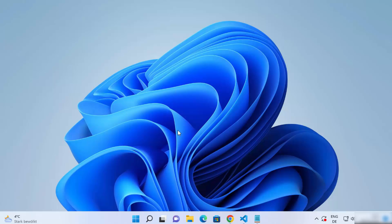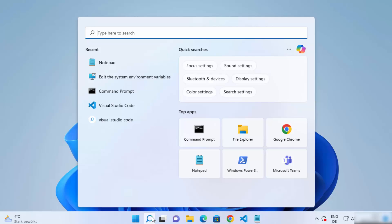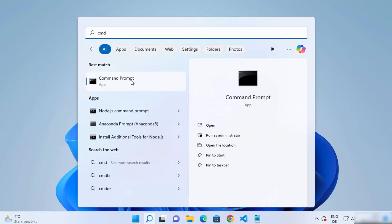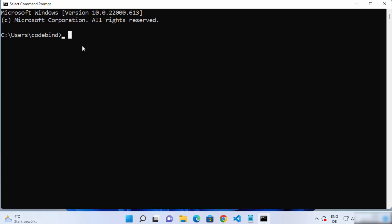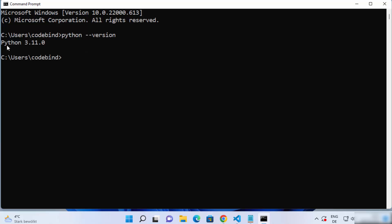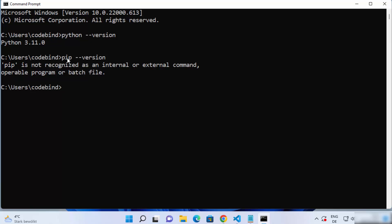Let's see how we can install pip on our Windows operating system. First, click on the search bar and search for 'cmd', then open the Command Prompt. Let's check which version of Python we have — just write 'python --version'. You can see I have Python 3.11 installed. And if I give 'pip --version', I see the output which says pip is not recognized.